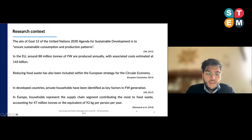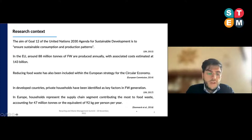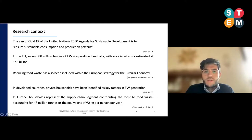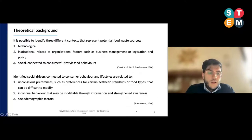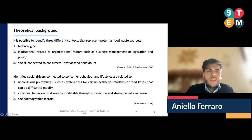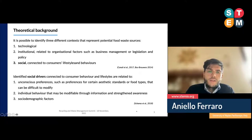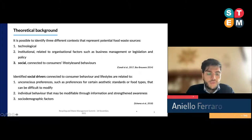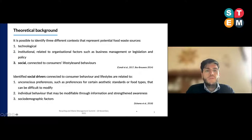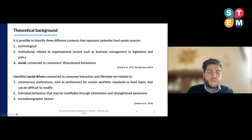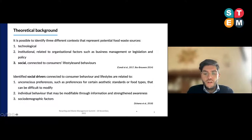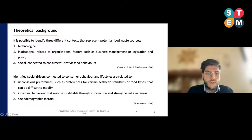It has been shown that the complex causes of consumer food waste make it difficult for commercial actors, as well as policymakers, to develop effective food waste reduction campaigns. In order to reduce food waste, it is necessary to gain a deep understanding of the factors determining food waste at the consumer level. It is possible to identify three different contexts that represent potential food waste sources: technological, institutional, and social, connected to consumer lifestyles and behaviors.